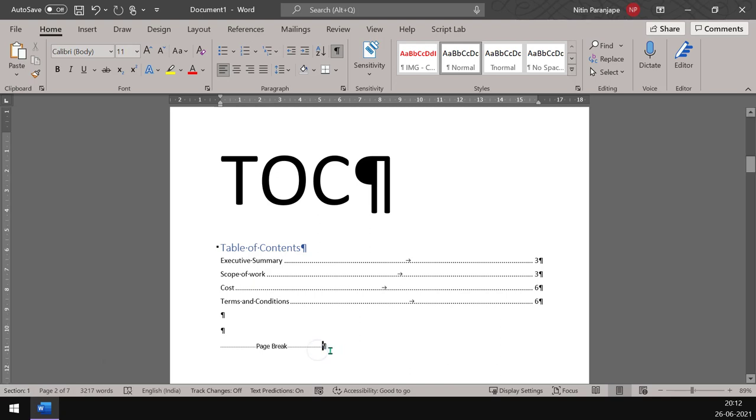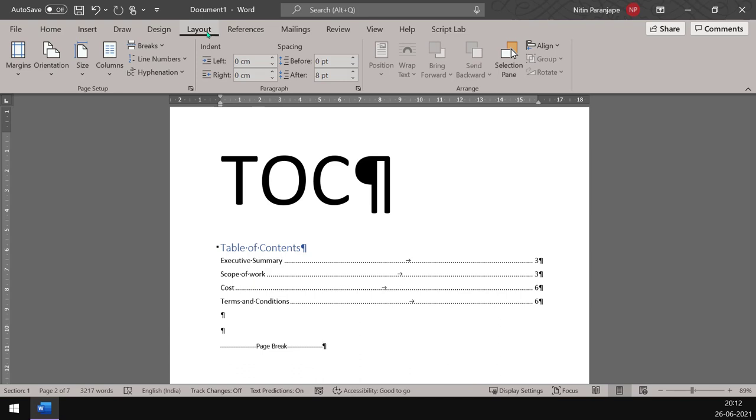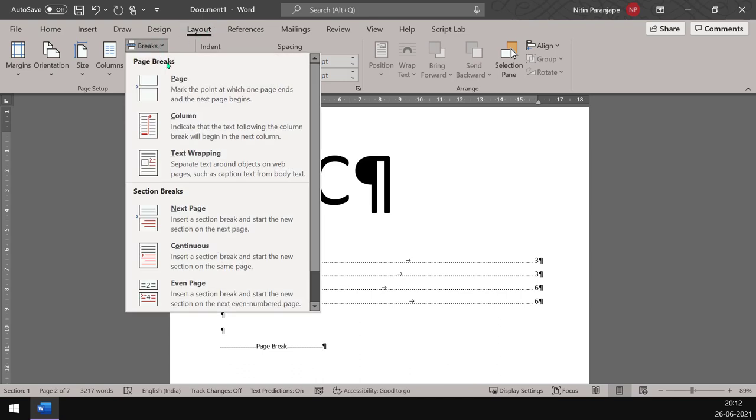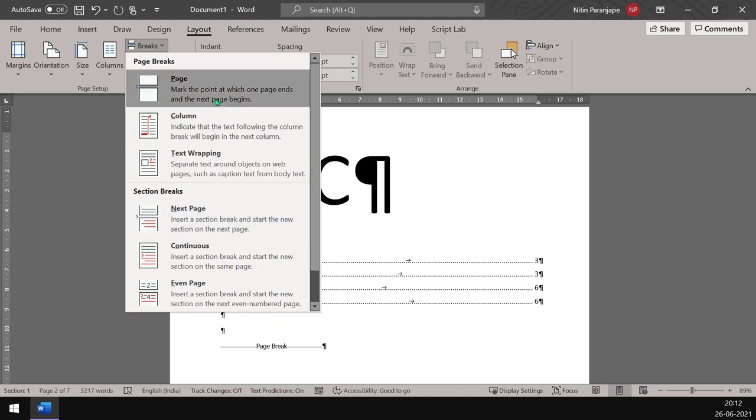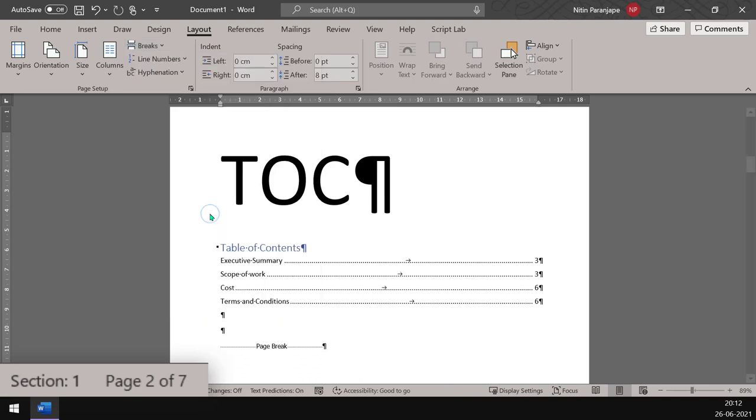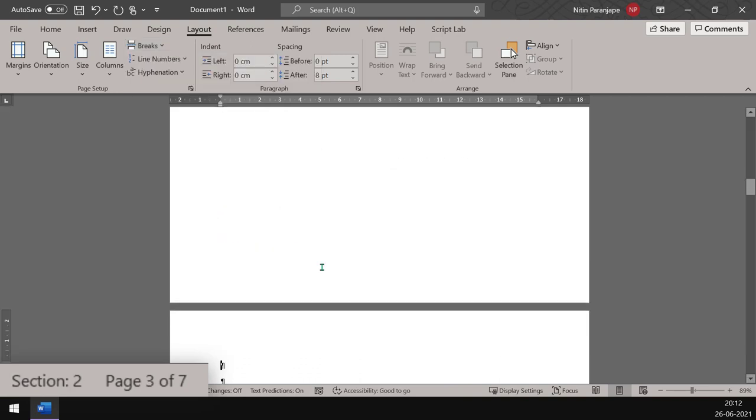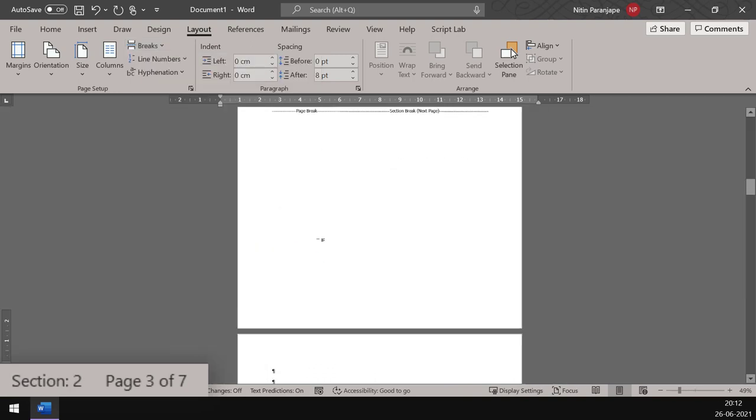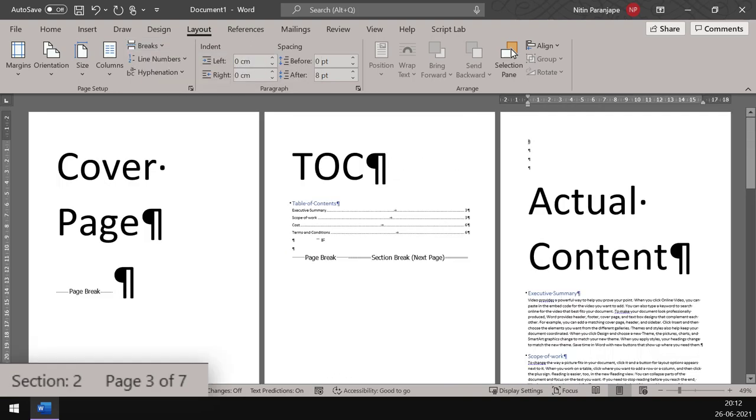And how do we do that? We go to Layout, Breaks, and section break. If you do it from here, which is what we usually do, Control Enter, that's just a new page from here. It's new section and new page. So now notice what happened when I go out. This is a page break and section break and the actual content now starts from section two.